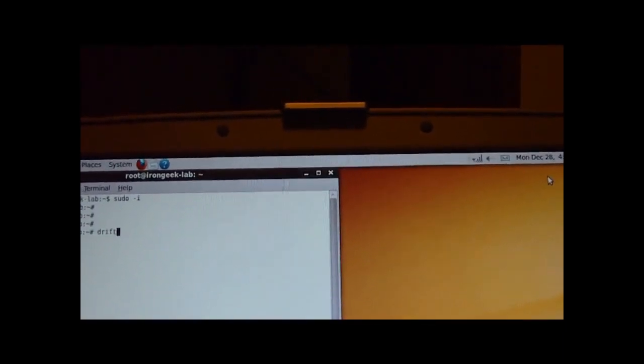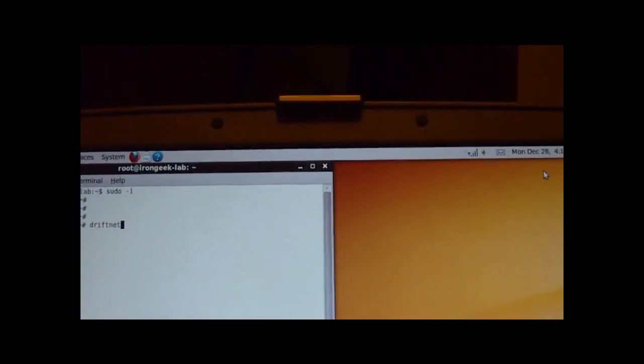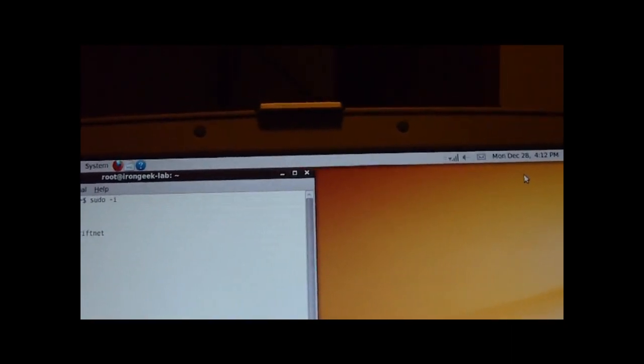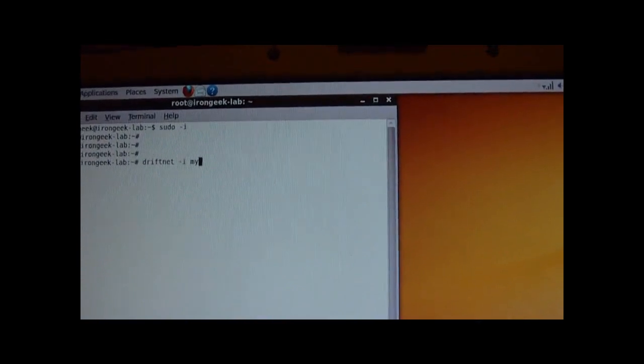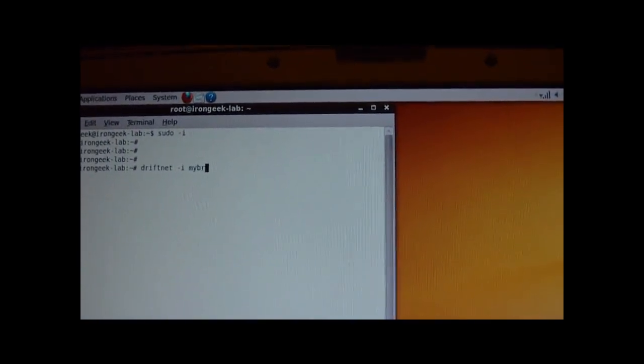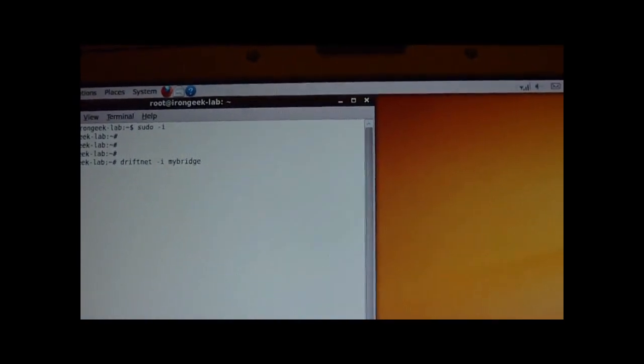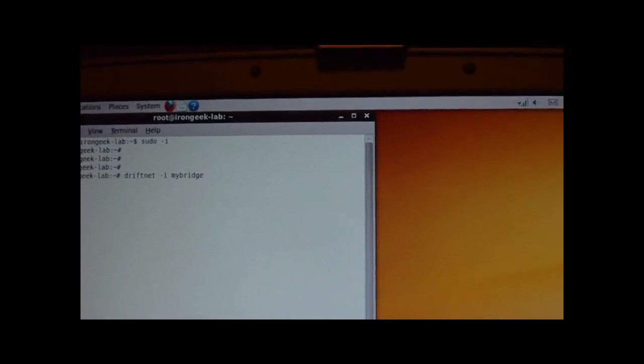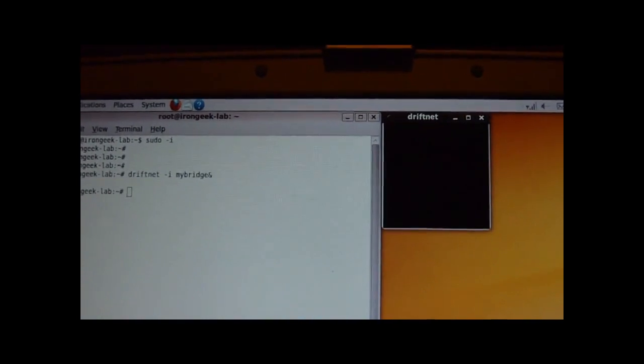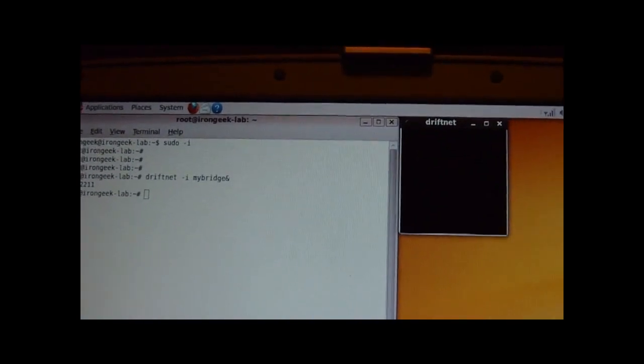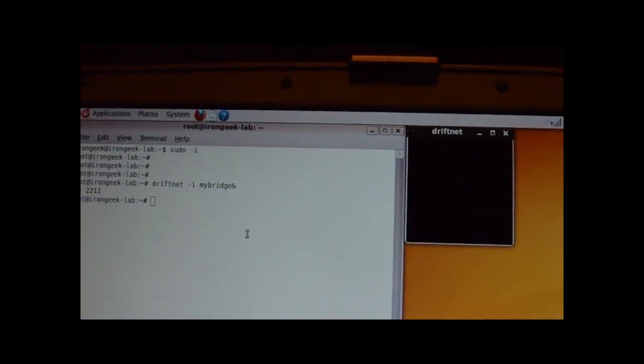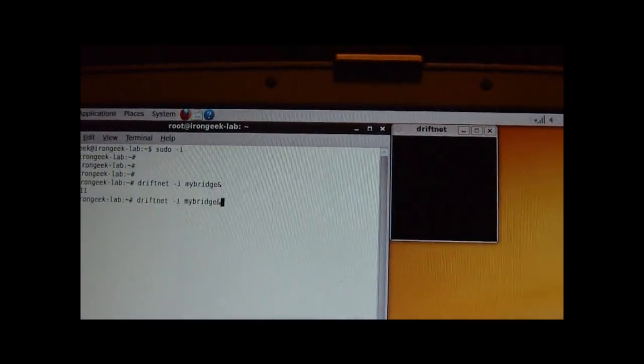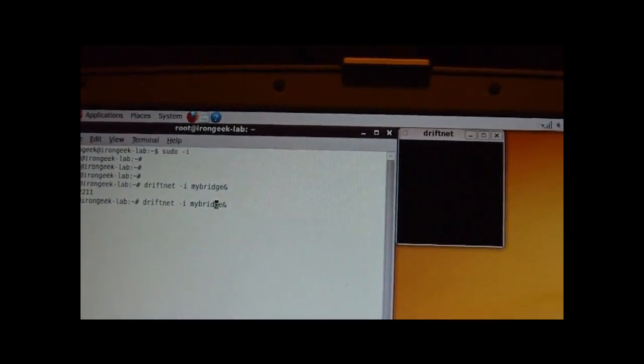One is called DriftNet. And, I'm going to put an AND symbol on the end of that once I finish it. But, I'm going to just tell it to use the proper interface. We'll tell it to use -i mybridge. And, put an AND symbol on it so it keeps running. Alright, that one's over there.